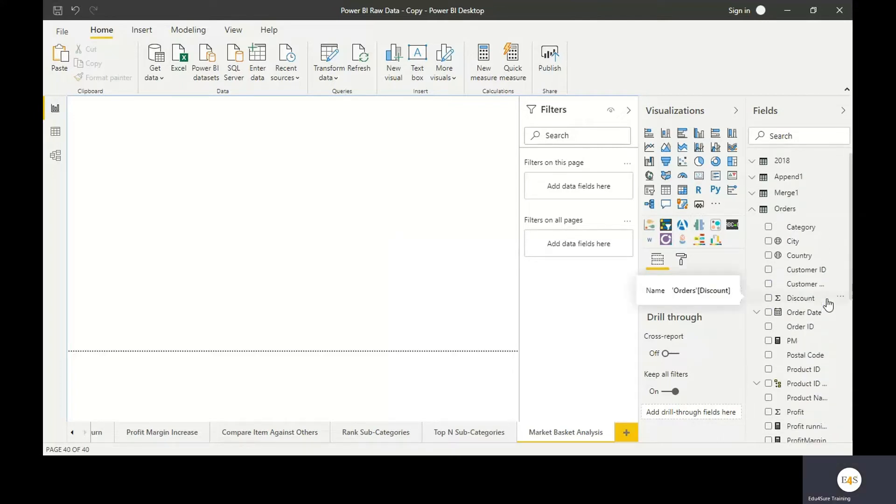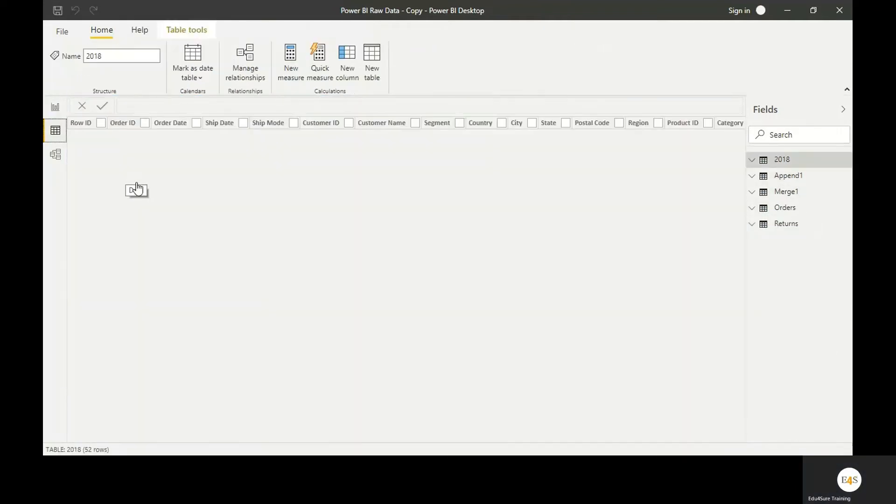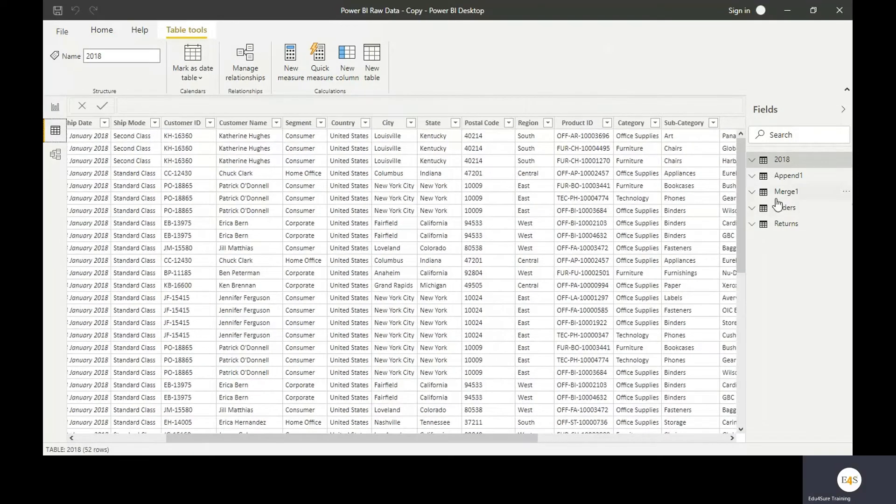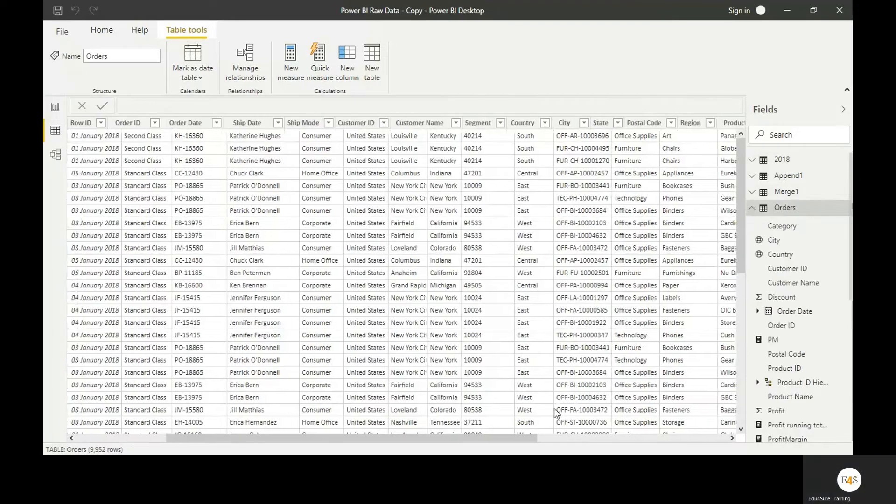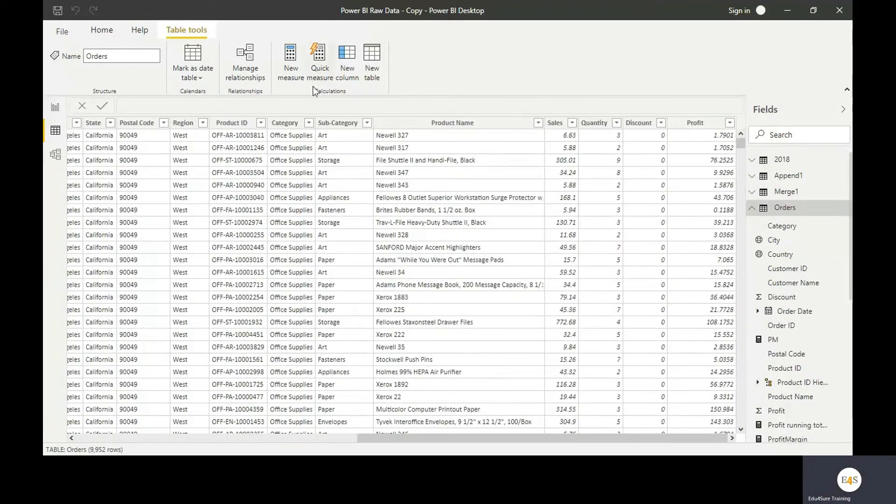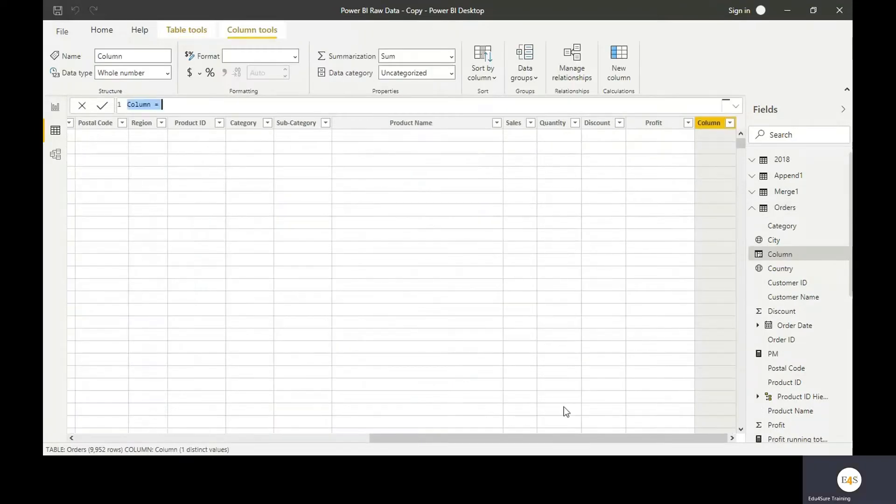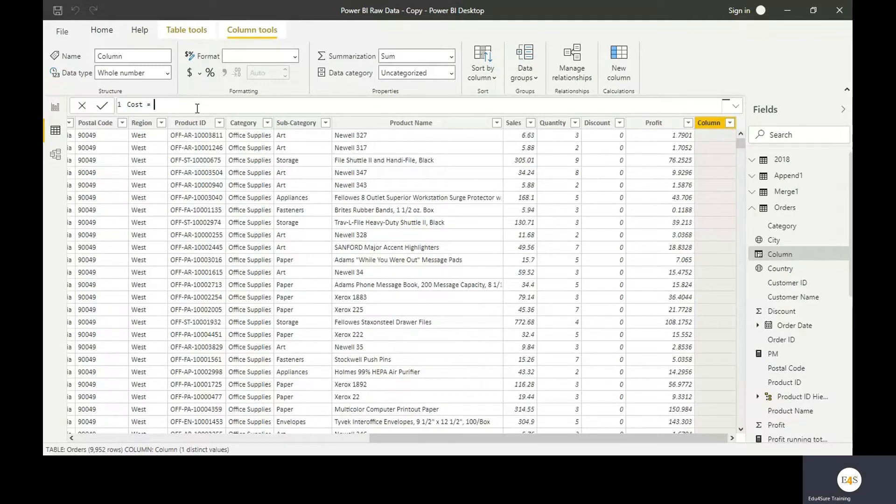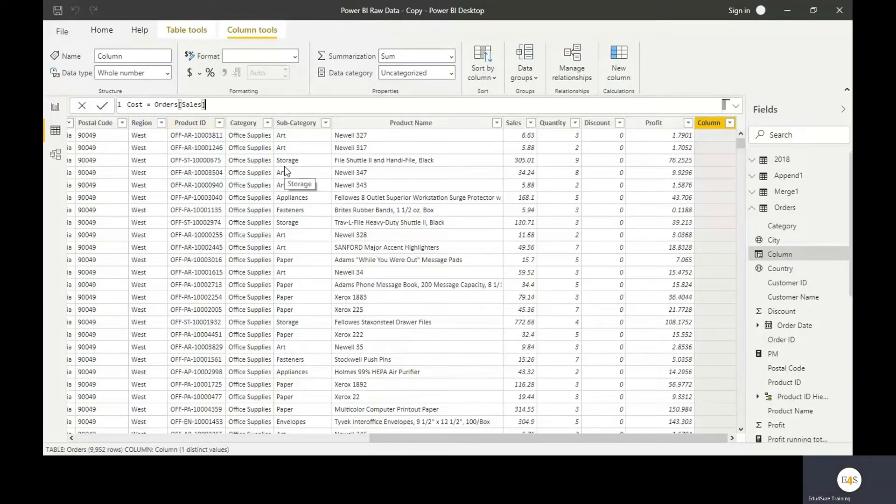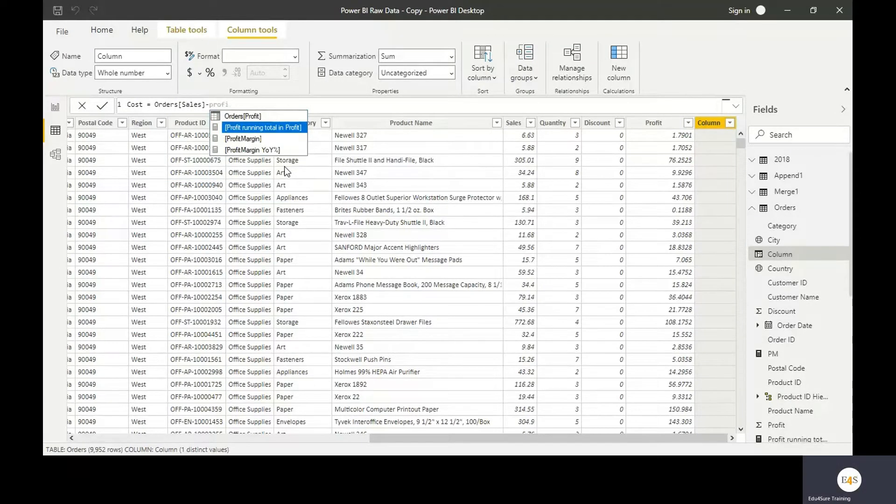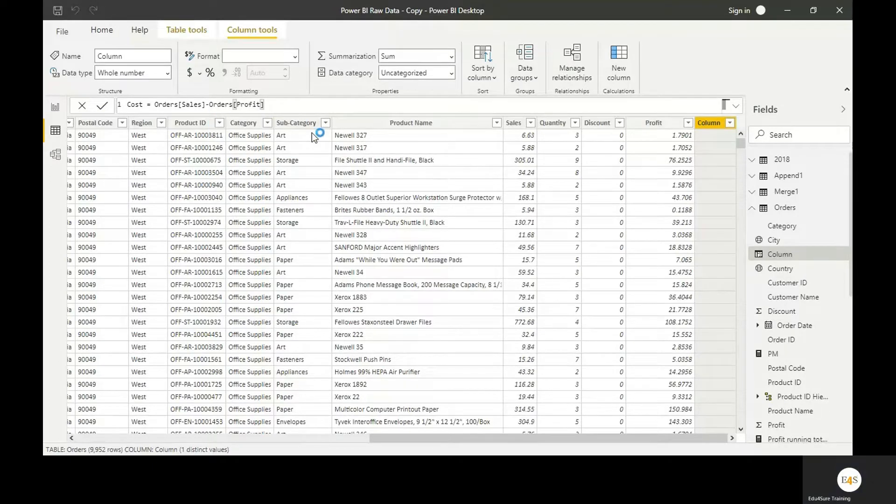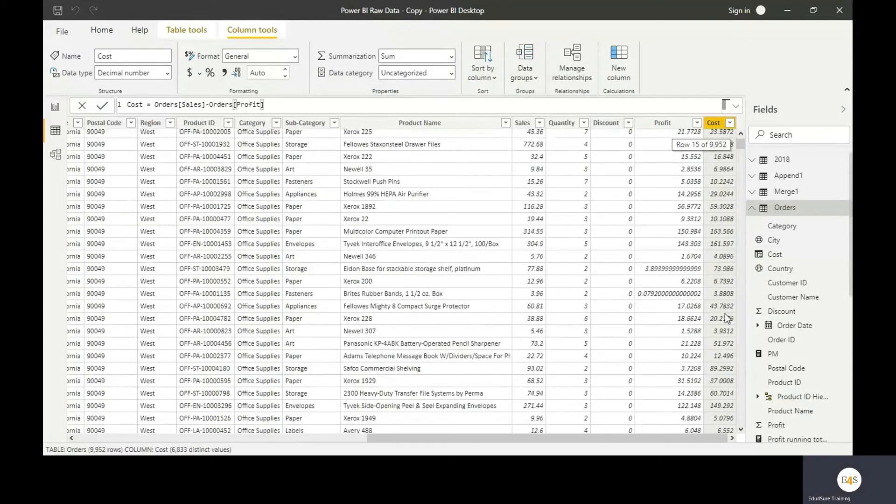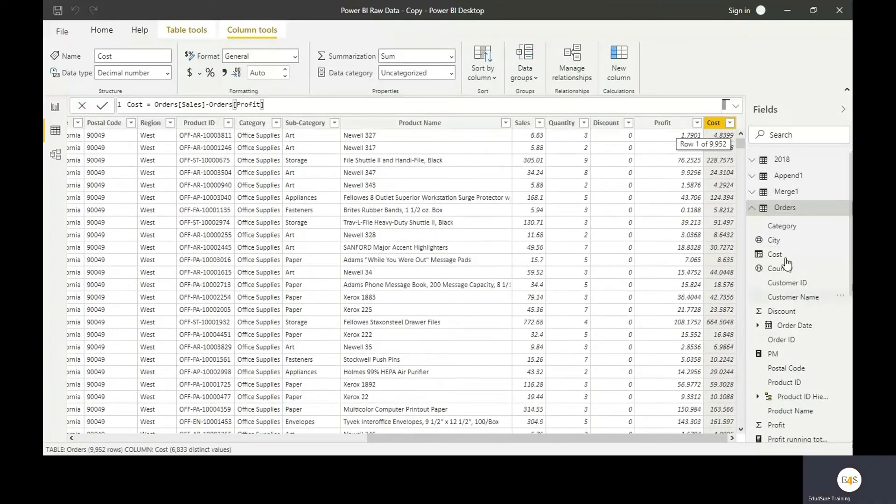So go to the table Orders and add a new column. Cost is equal to sales minus profit. And we got this cost for each and every row. This is the cost we have. So this is the calculated column.